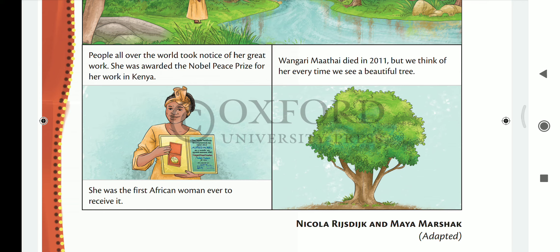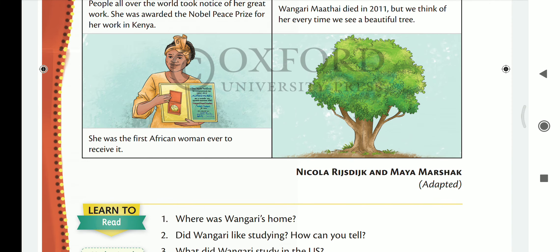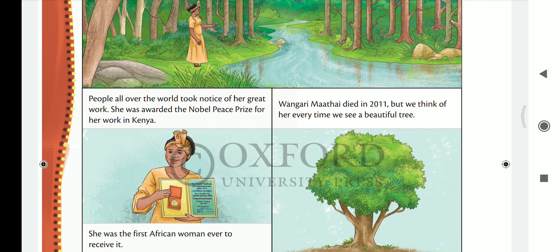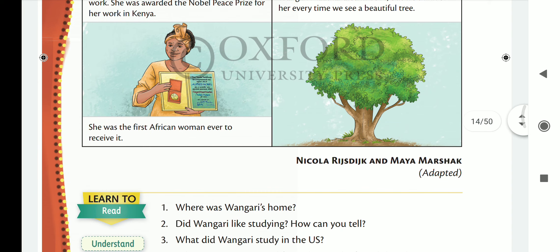Wangari Maathai — this is a true story. She existed, and she died in 2011. Today people remember her every time they see a beautiful tree. This story was written by Nicola Davies. I hope you all have understood. In the next part of the video I am going to share the question answers. Please do like and subscribe my channel. Thank you very much.